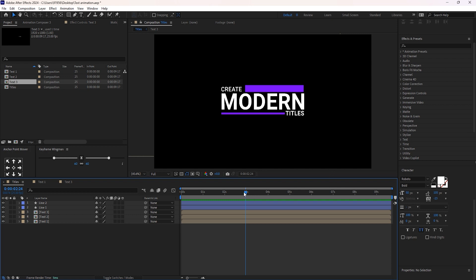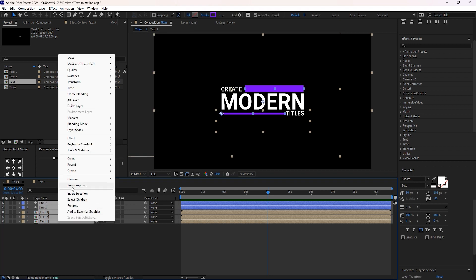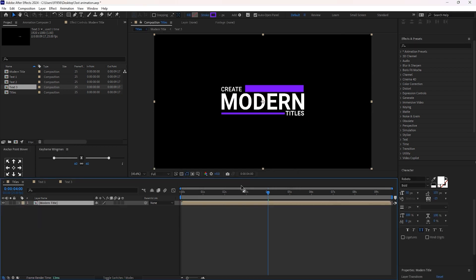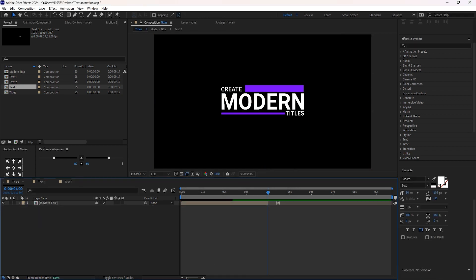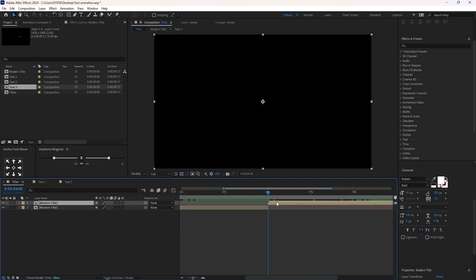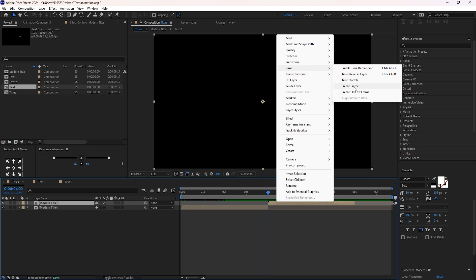In case you want to make it reverse after it animates, just do one thing: select all these layers and pre-compose them. Then hold Ctrl+Shift and hit D. Delete this layer. Duplicate the layer by hitting Ctrl+D. Move it to the end part of the below composition. Press the right mouse button, go to Time, and select Reverse Layer, or hit Ctrl+Alt+R. It is done.